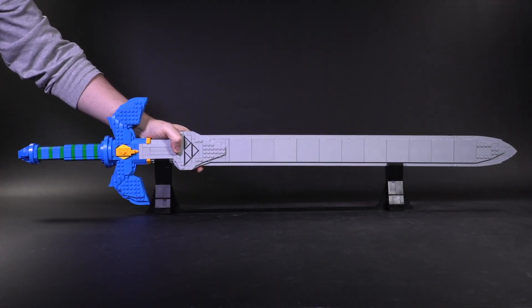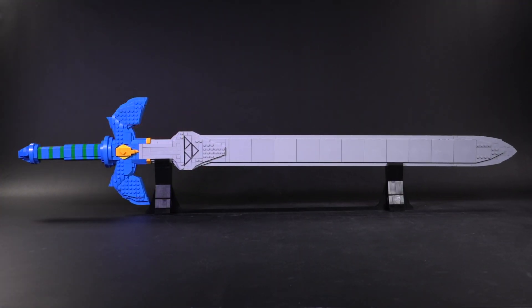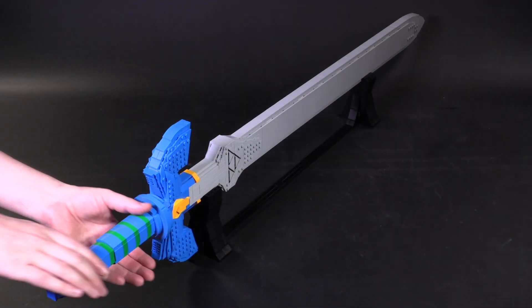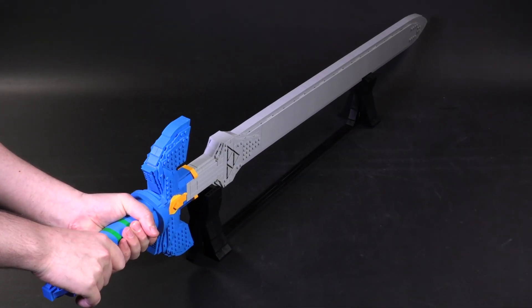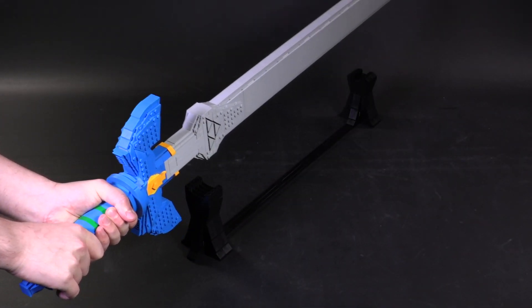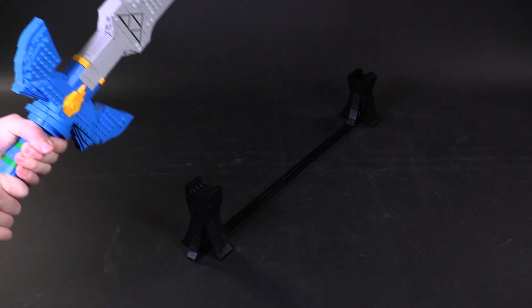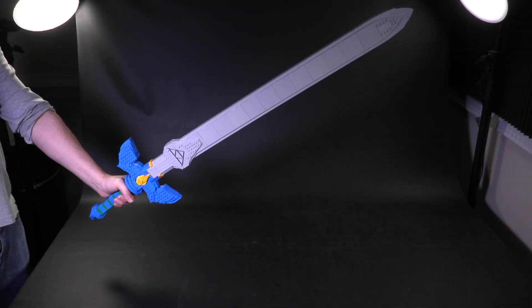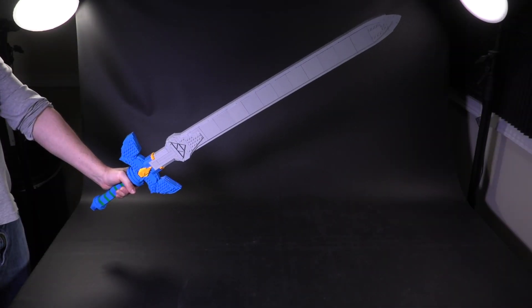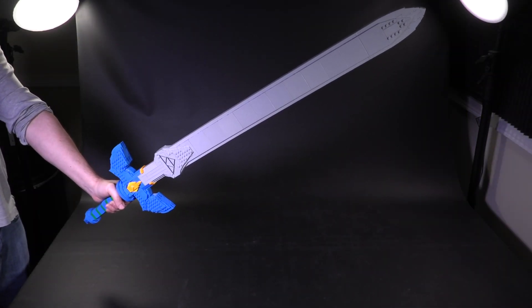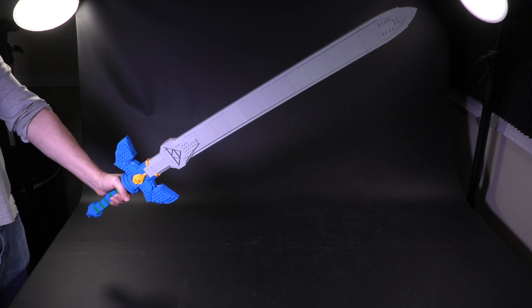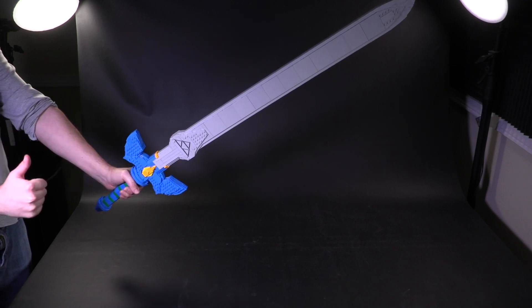Hey everybody, welcome to Brick Vault. Today I've got in our possession perhaps one of the greatest weapons in all of video game history. I present to you the Master Sword LEGO Custom Design from the builder State Alchemist.